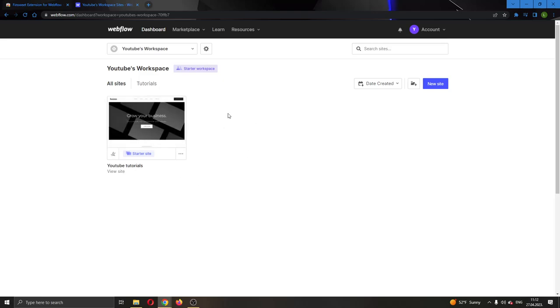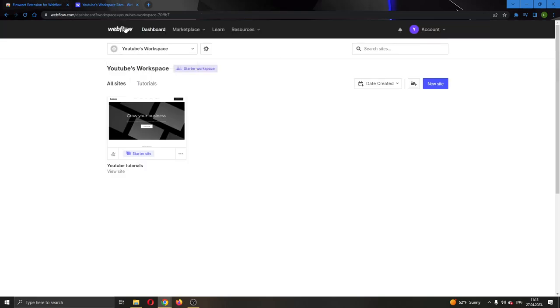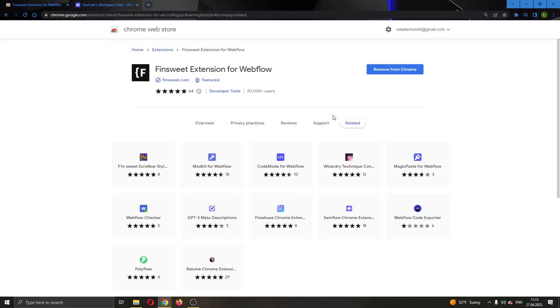The first thing you have to do to be able to remove breakpoints is the following. You want to go ahead and download this extension for Chrome called FinSuite Extension for Webflow. This is a great extension that will allow you to remove breakpoints because Webflow does not allow you by itself to remove breakpoints, so you will have to use this extension.